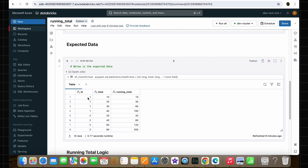For example, for the first group where the ID values are 1, the first row contains total as 10. For this, the running total value should be just 10 since this is the first row. For the second row, the total is calculated by adding the current total value of 20 with the previous row total value of 10, giving a running total of 30. Similarly, for the third row, the running total sums 30 plus 20 plus 10, giving 60. For the fourth row, all rows in the group are added and the running total is 100.